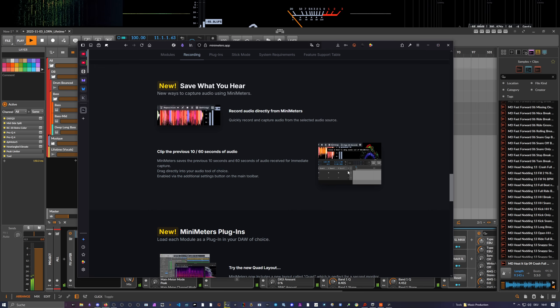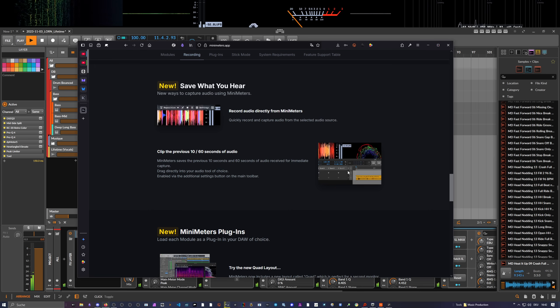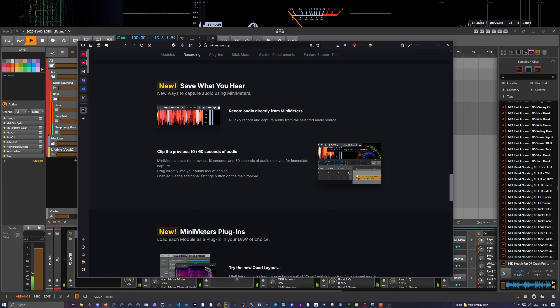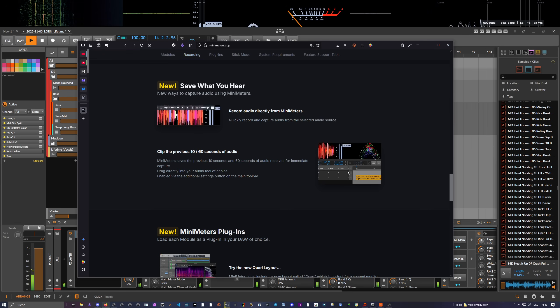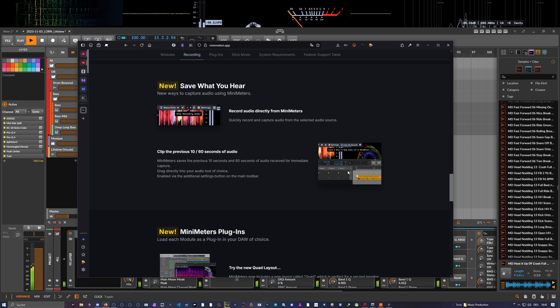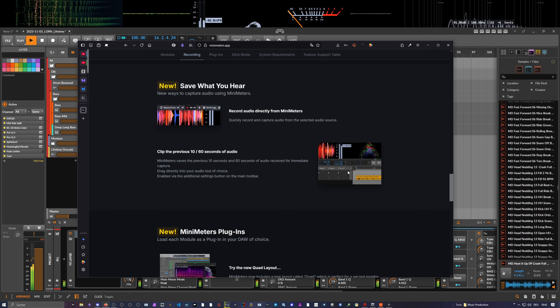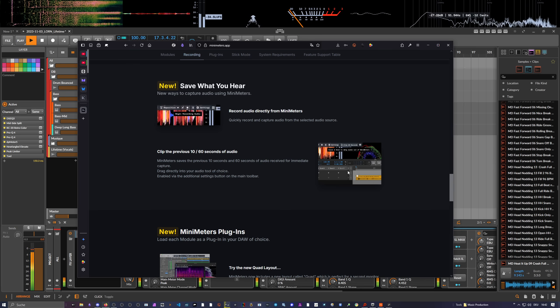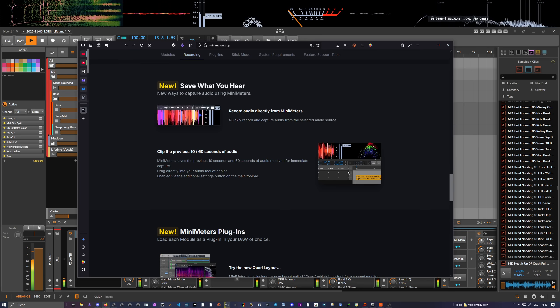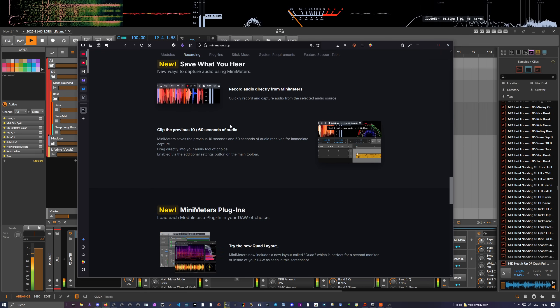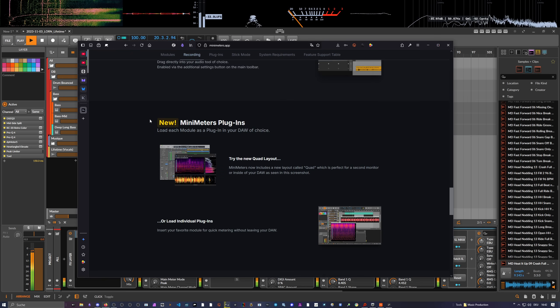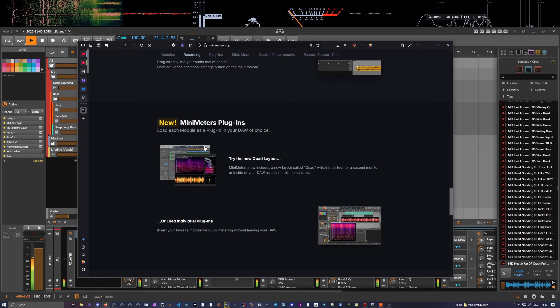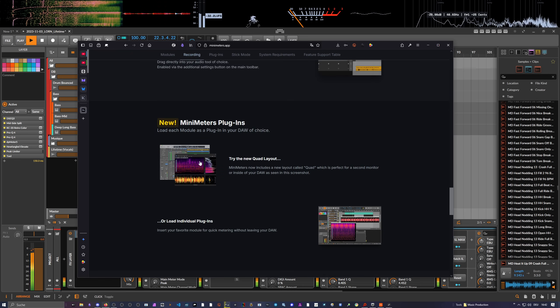MiniMeters saves the previous 10 seconds of audio for immediate capture. You can track directly into your audio tool of choice. You can see on the background it's BitWig, and that's something I noticed lately, that a lot of developers use BitWig for some reason. Every time I try to download a new plugin or watch a demo video, the developer uses BitWig. BitWig is everywhere, at least for me what I see online.